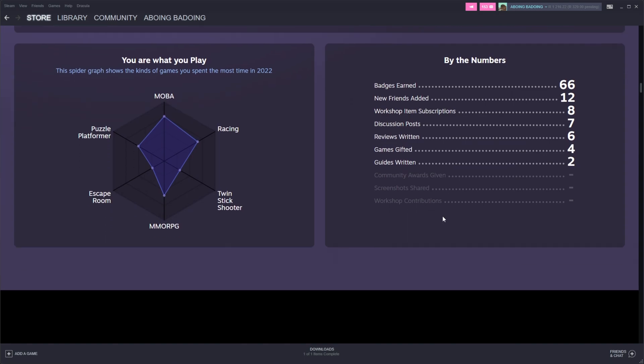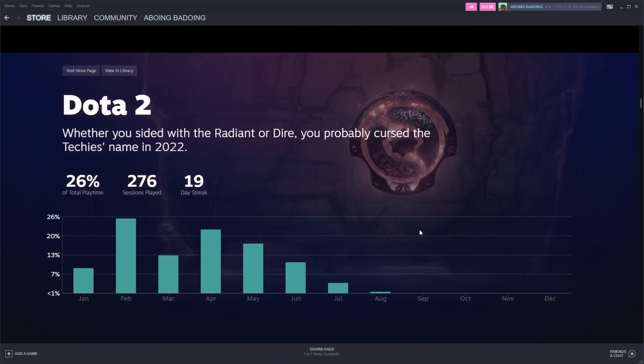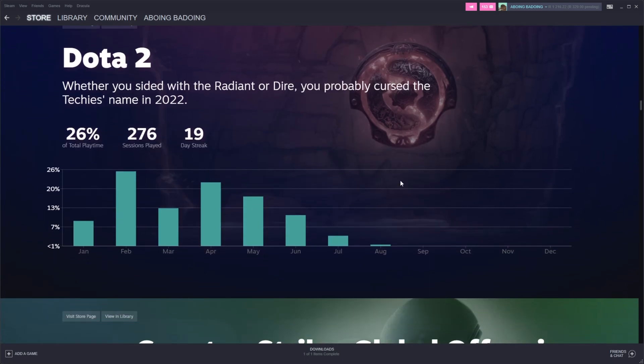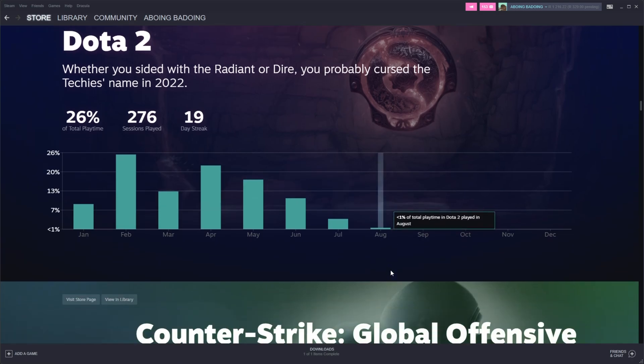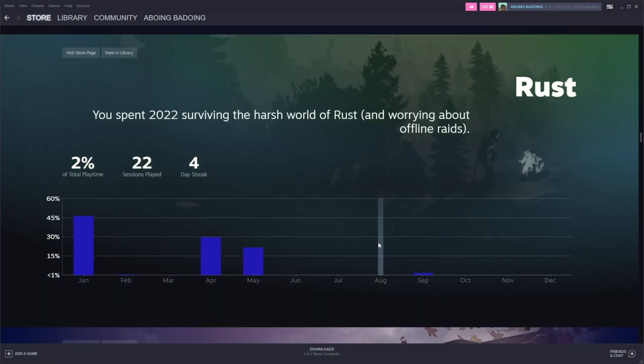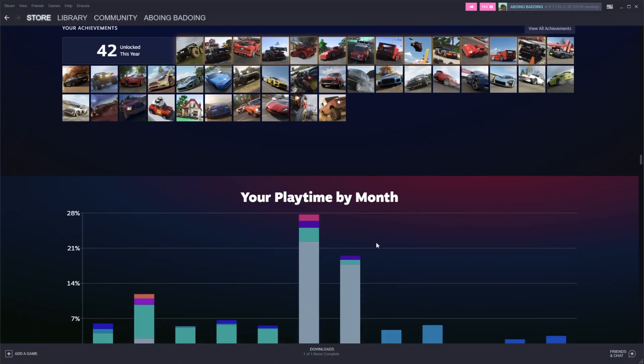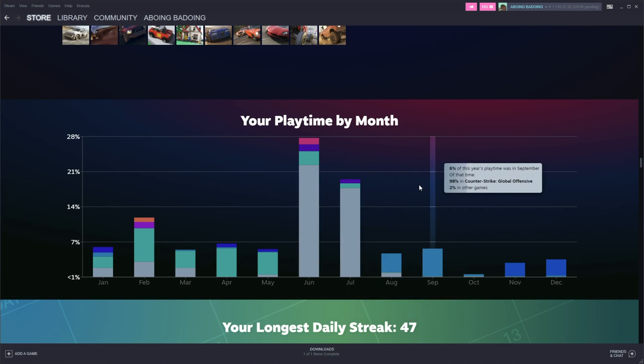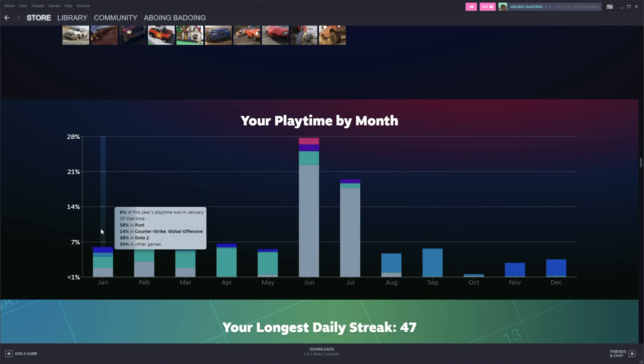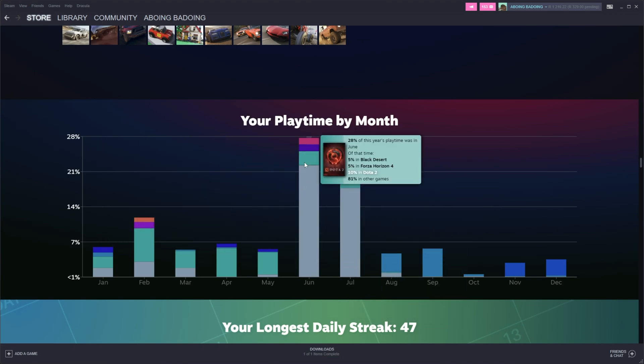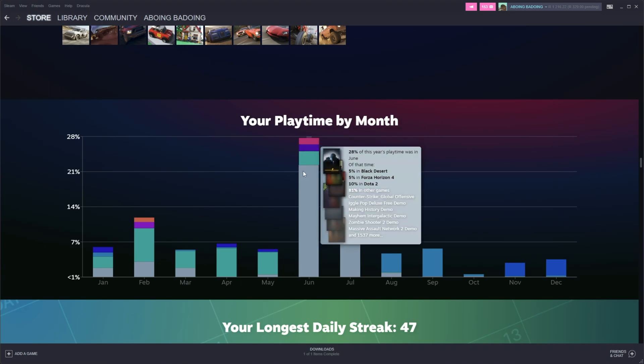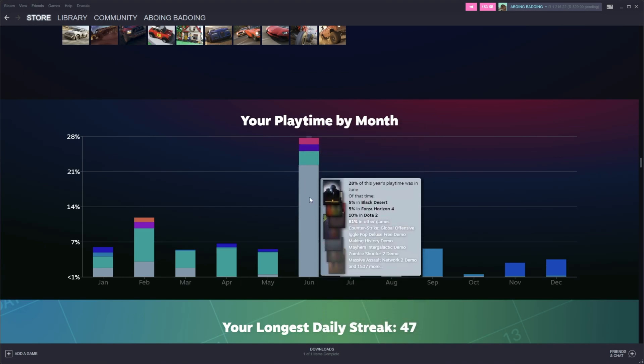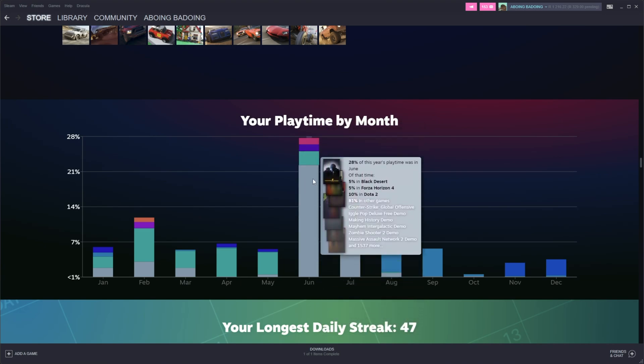Badges, friends, etc. And a closer look at the games that we played, in my case, Dota, as well as when I played the most. Counter-Strike, Warzone, Rust, Forza Horizon, playtime by month, which is a really interesting stat here. If we hover over any of these, it'll tell us stats about that specific game. And the bottom section is just everything else.